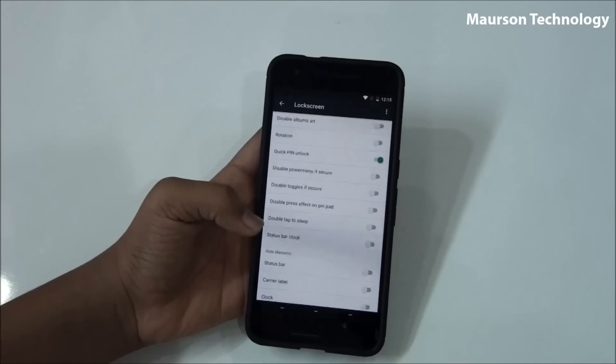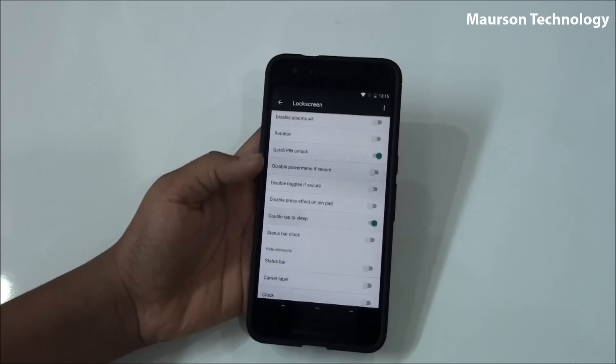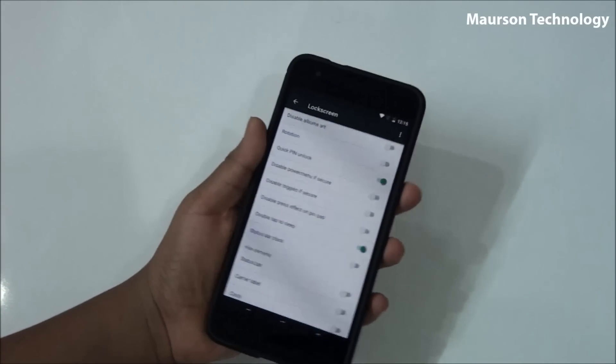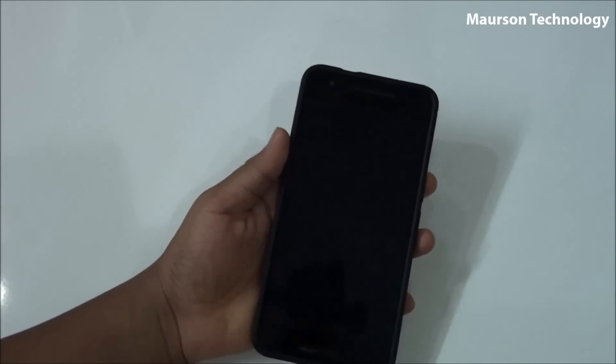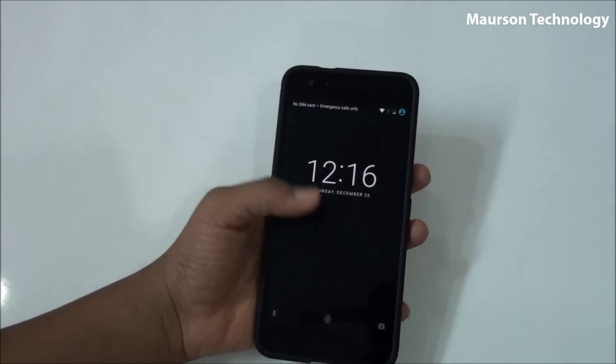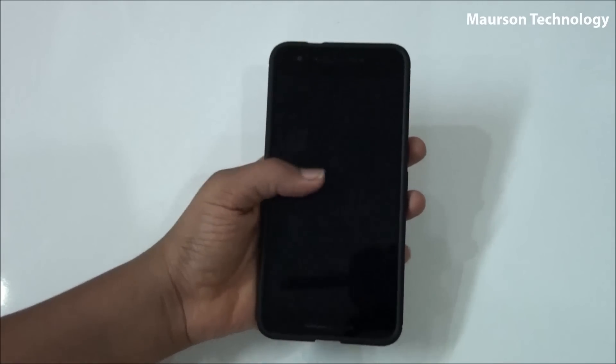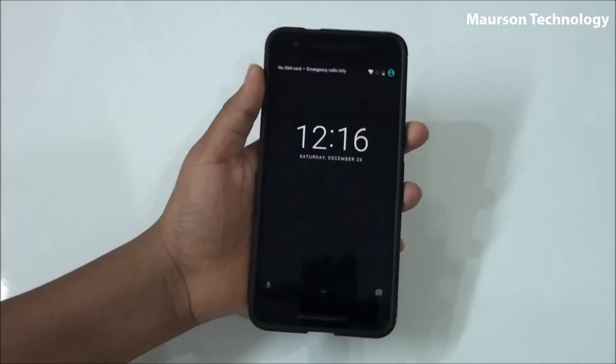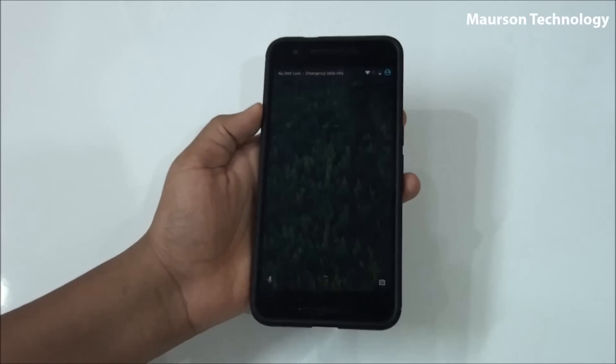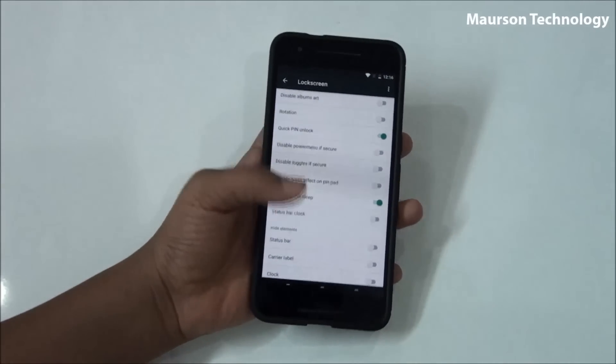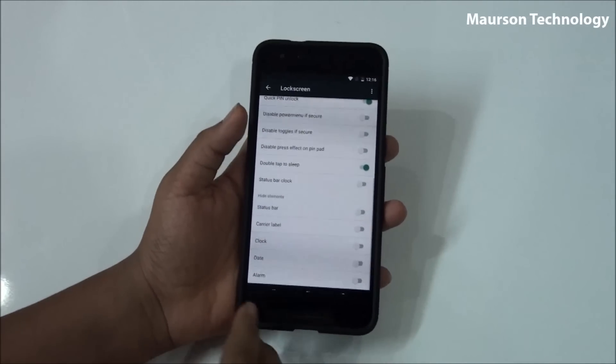So you have double tap to sleep as well. So if you double tap your lock screen, your phone will sleep, which is again a really good feature.